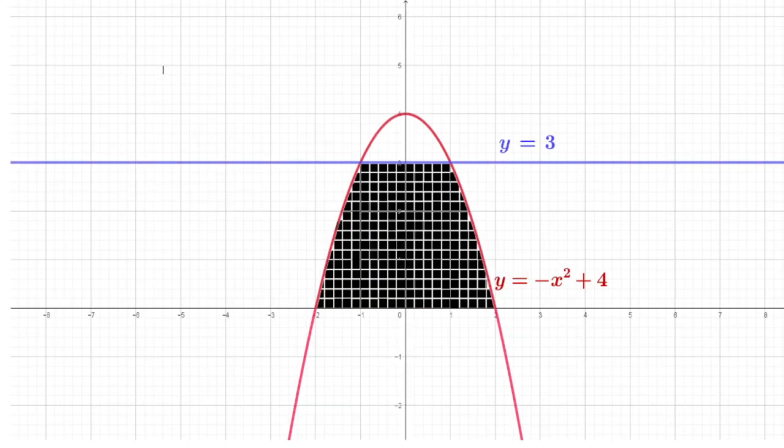Here is the diagram: the downward parabola y = 4 − x² and the line y = 3 parallel to the x-axis. We integrated with respect to y.